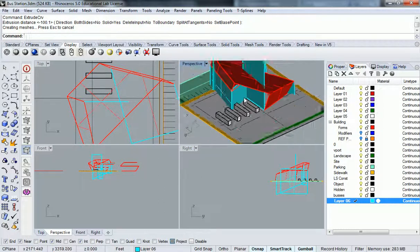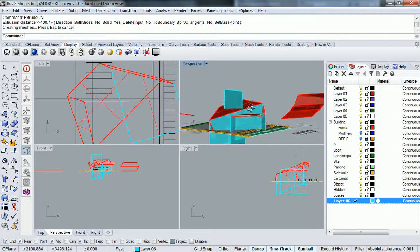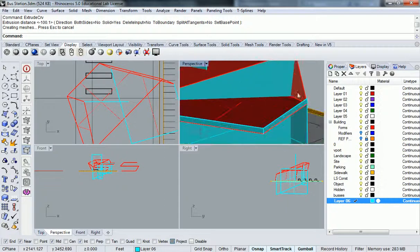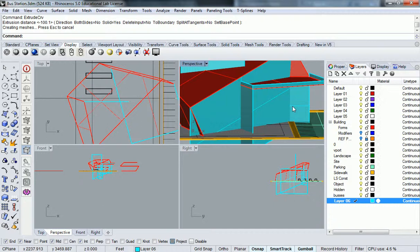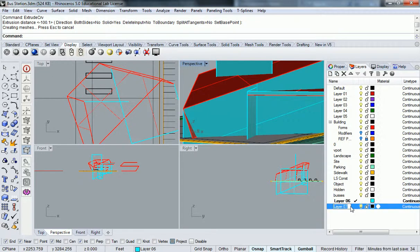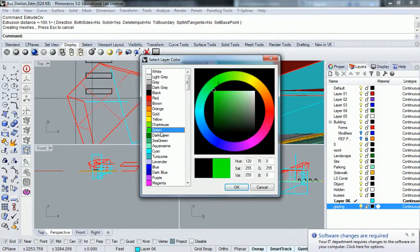These are massing elements — they're not going to actually be the surface because I need to enclose it separately. The major driver here is to figure out where the intersections are that will create that enclosure properly. I'm going to create a new layer and call it 'glazing' and make these ones green.